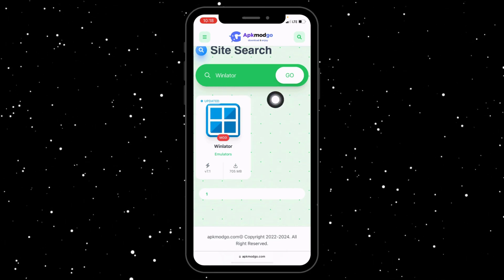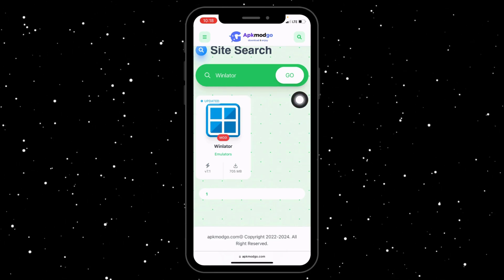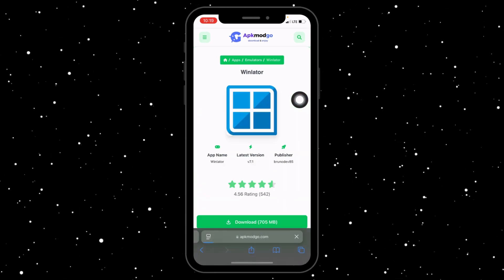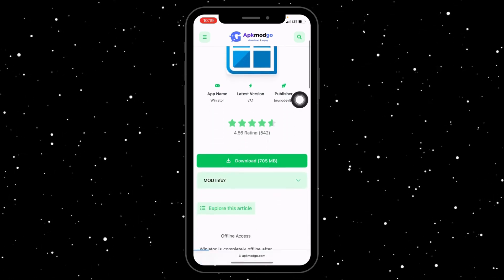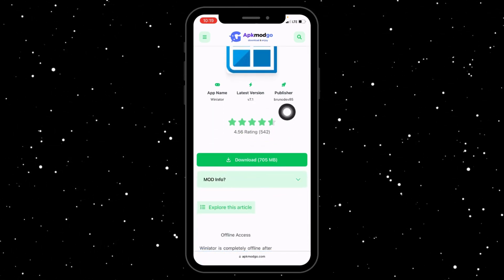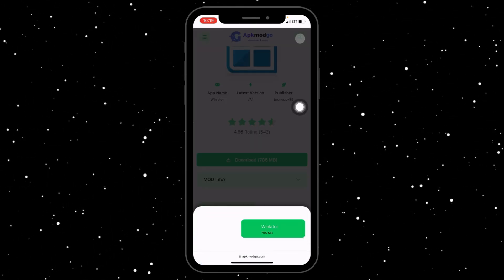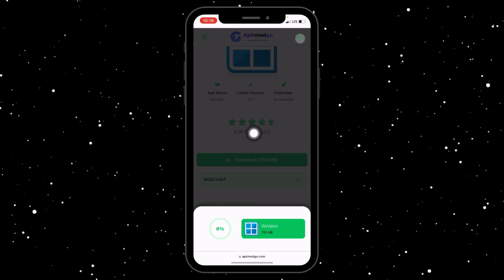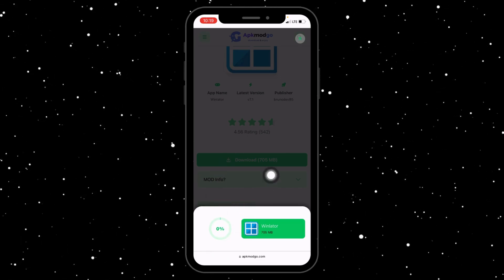As you can see, this one is the most updated version, so let's click on that. Now tap the download button. As you can see here, it is 705 MB. Just wait for it to download.